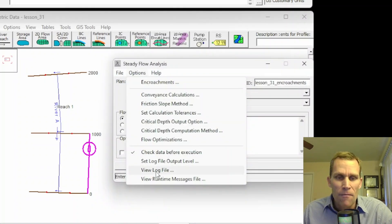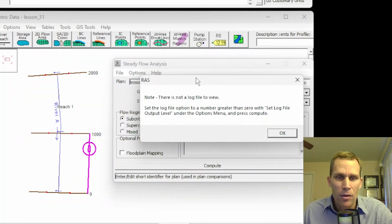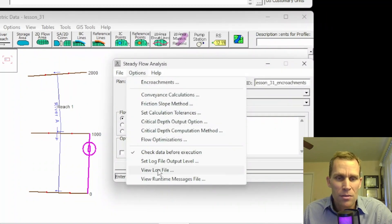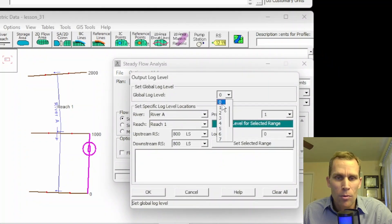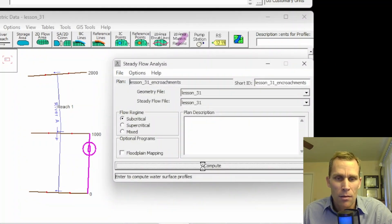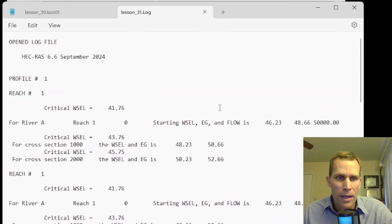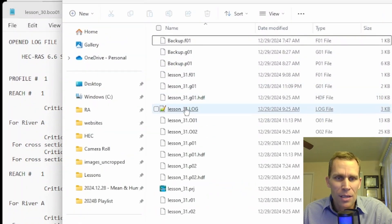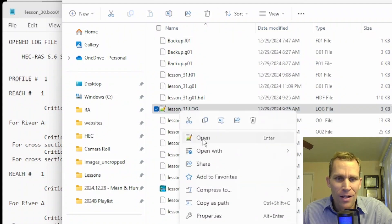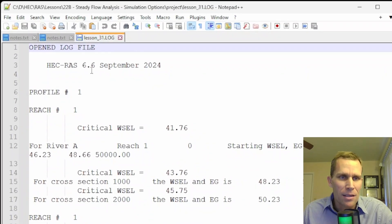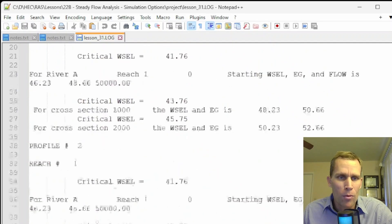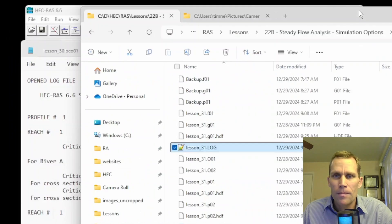The next option is view log file. Right now I don't have a log file, so it tells me to set the log level greater than zero, run the simulation, and then come back and check it. So I'll go to options, set log file output level, set it to global level one, click OK, run the compute, then click close and then options, view log file — and now we have some data. We can also check the project directory and sure enough there's a log file there that we can open in a text editor with the same data.